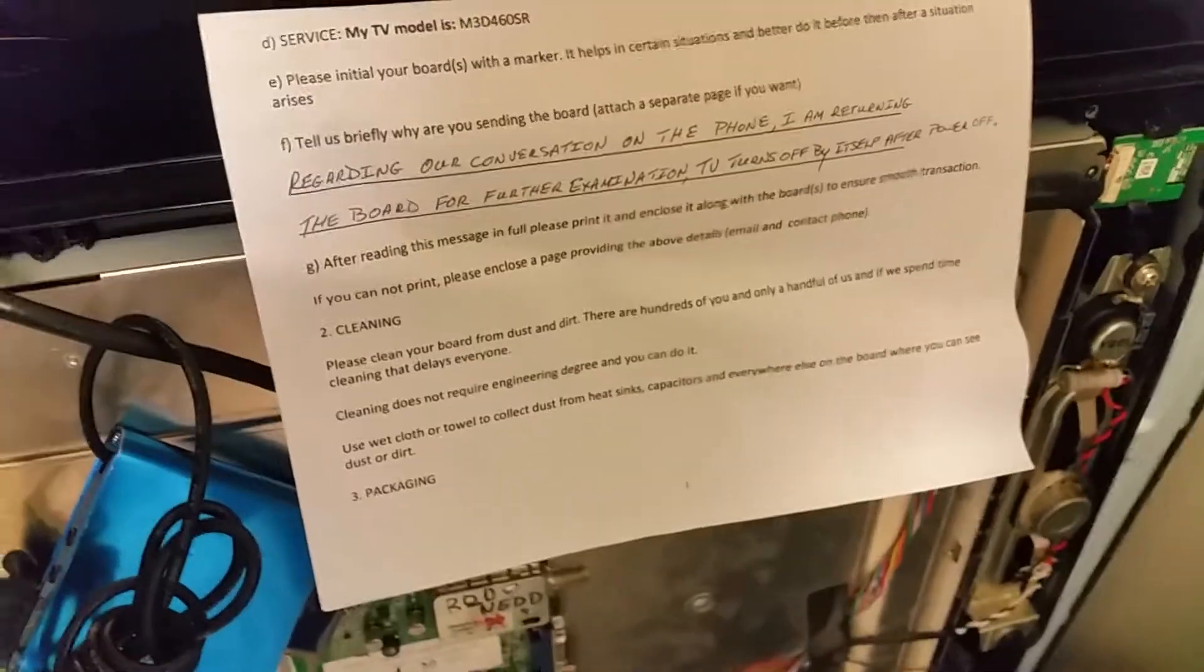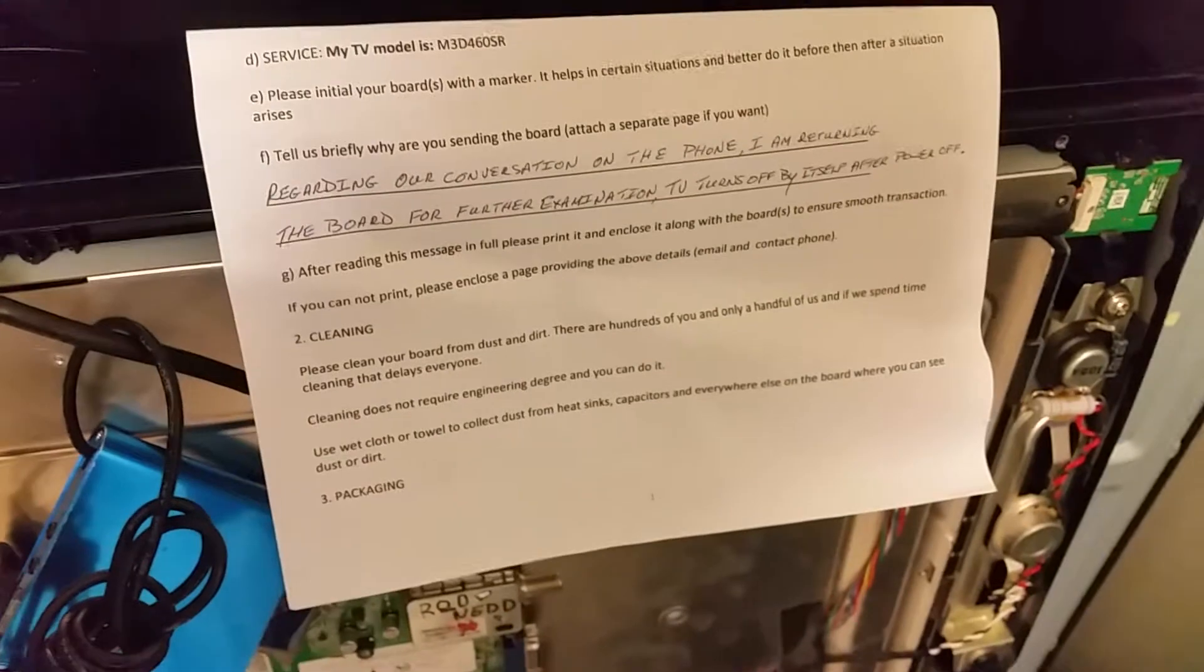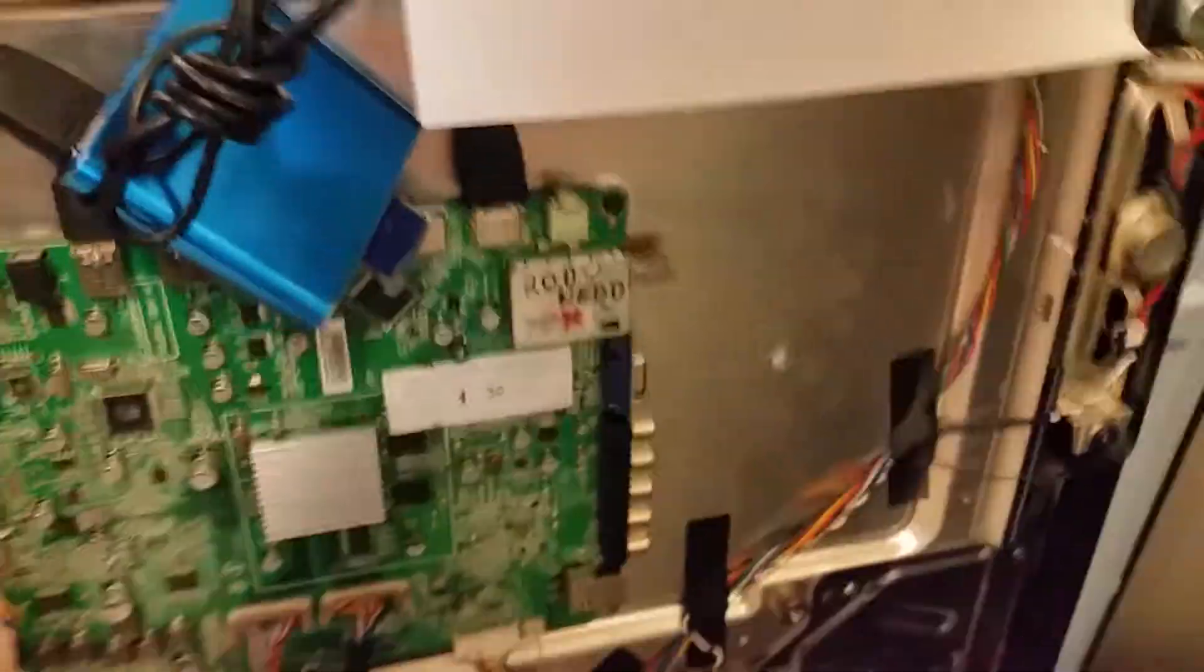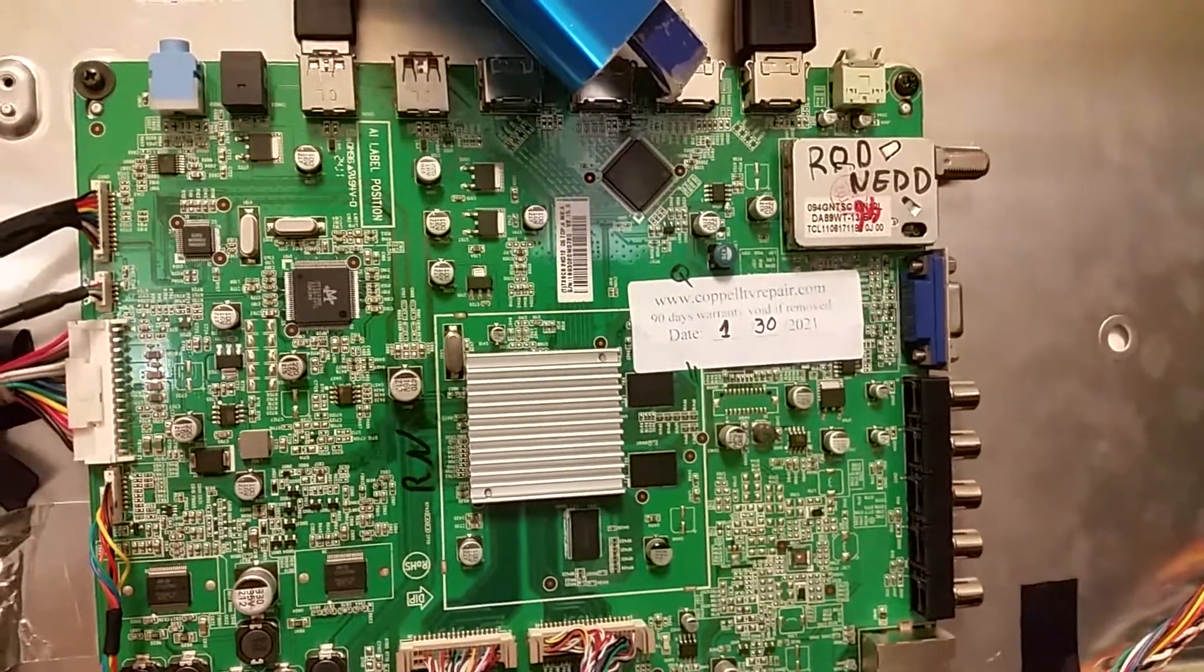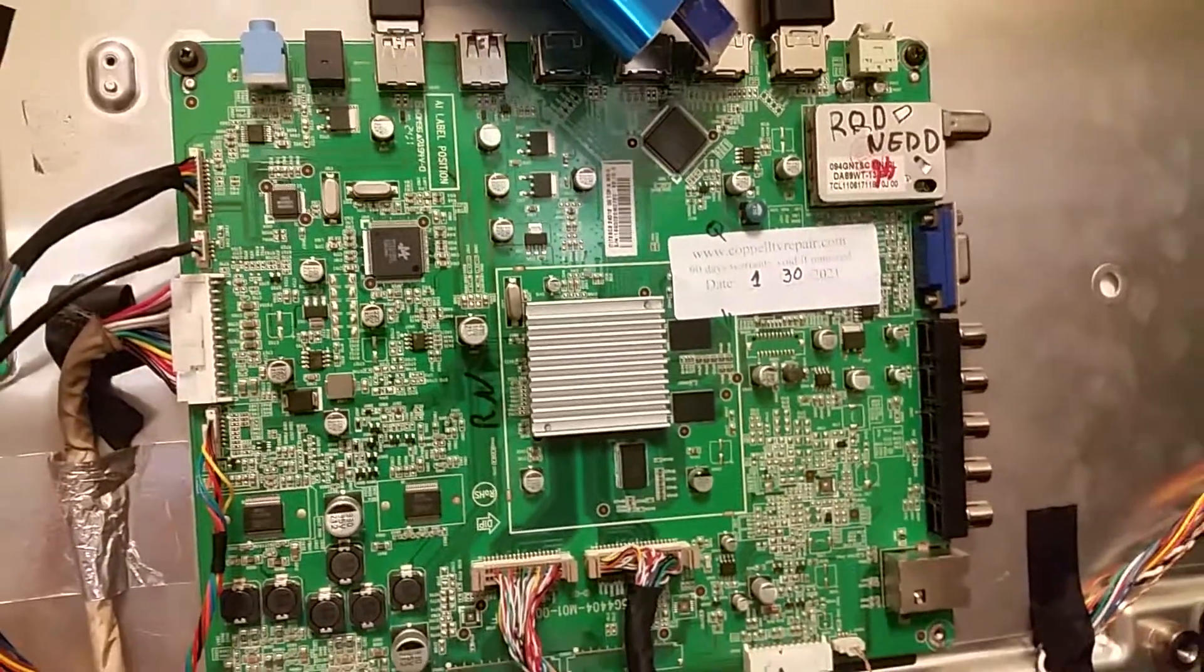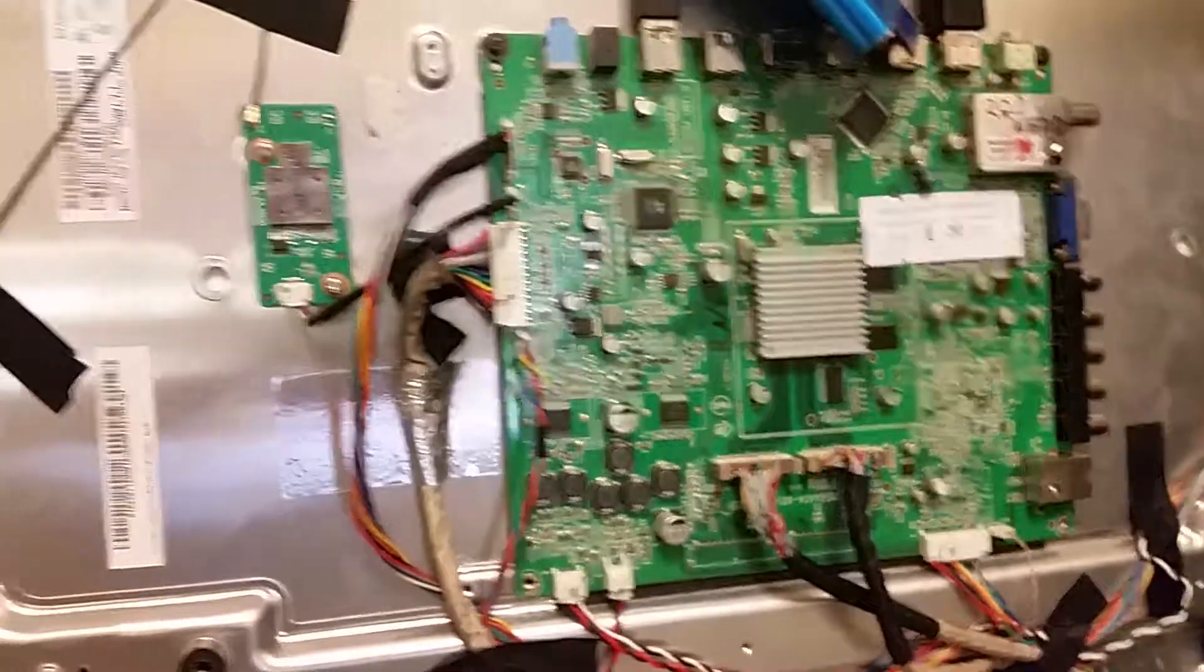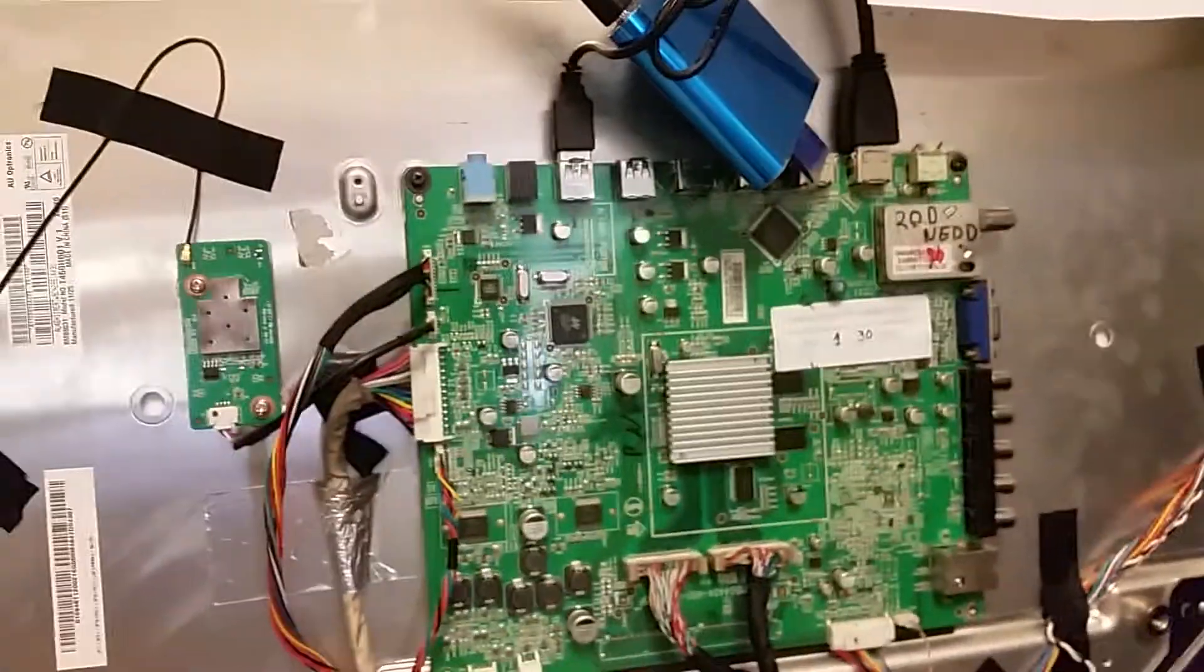Hello, this is Bobby at Copel TV Repair with a functionality proof for a main board for Vizio M3D460SR that was sent back by Rod Ned. This is the board. I don't remember or know what it was sent for, but usually it is for black and white picture.